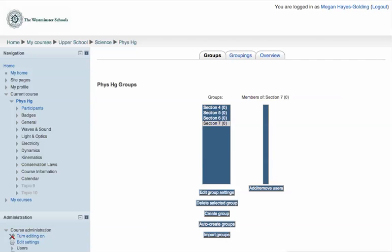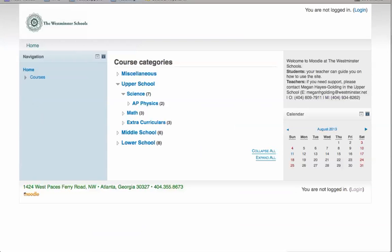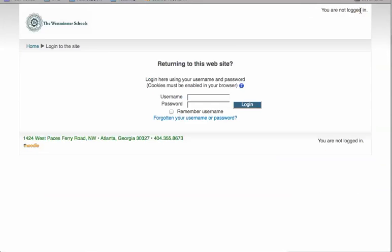Let's switch the view now to the student view. They've arrived at the home page of the Moodle site, and they're going to click Login.